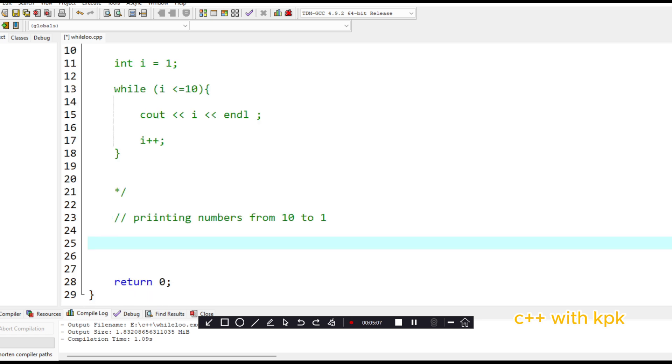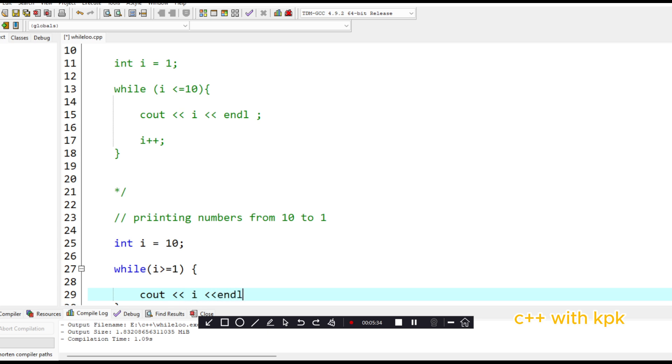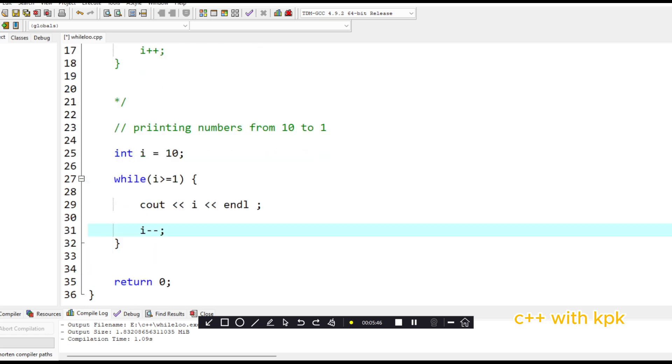So first let's initialize the value. int i equals ten. Then we come here, we say while i is greater than or equal to one. We say cout i, then endl. Then i minus minus. So this basically picks one from the value of i. So let's execute this.